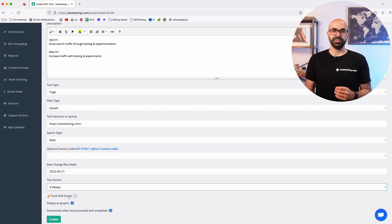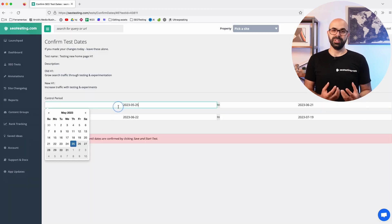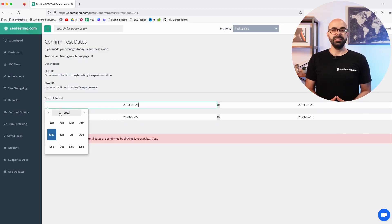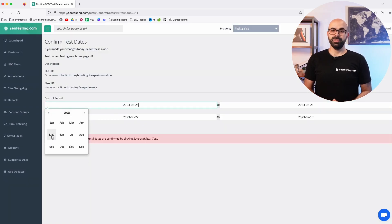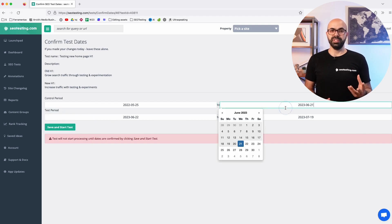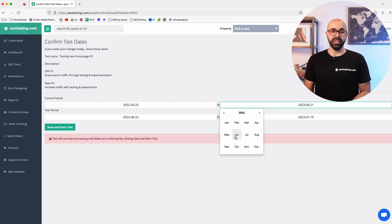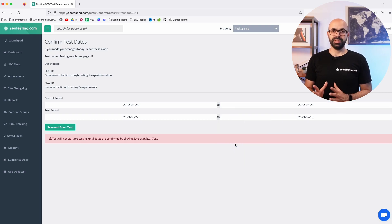In the next screen SEO testing will ask you to confirm the dates. This gives the opportunity to move dates around and create year-on-year tests. Now wait a few minutes for SEO testing to process the data.